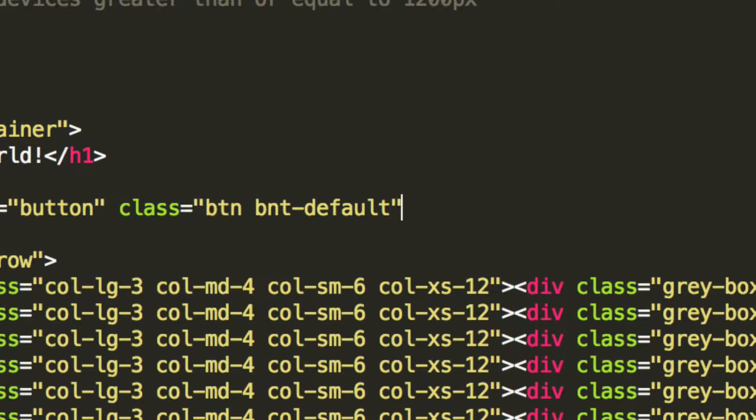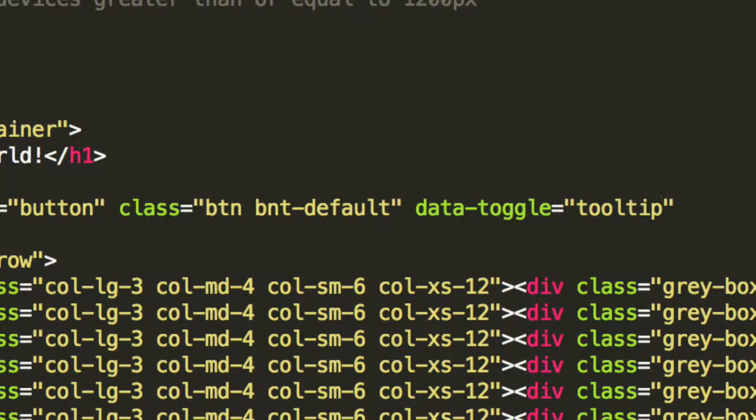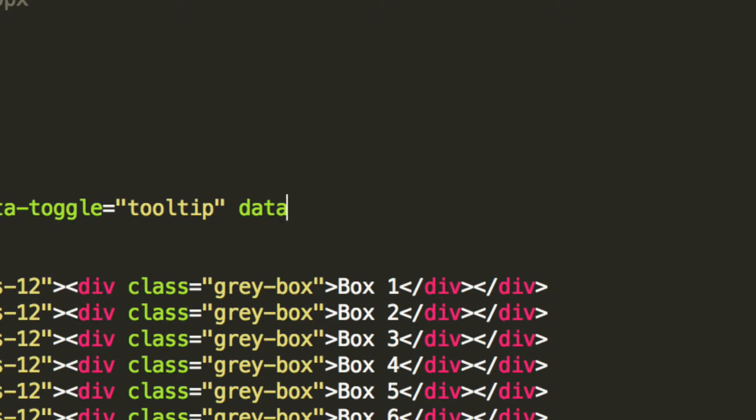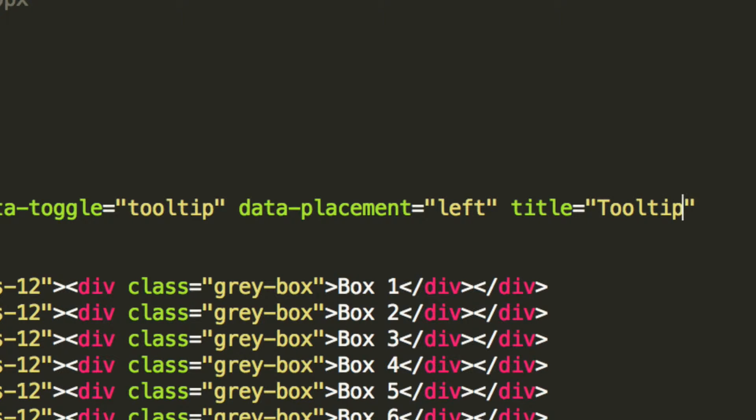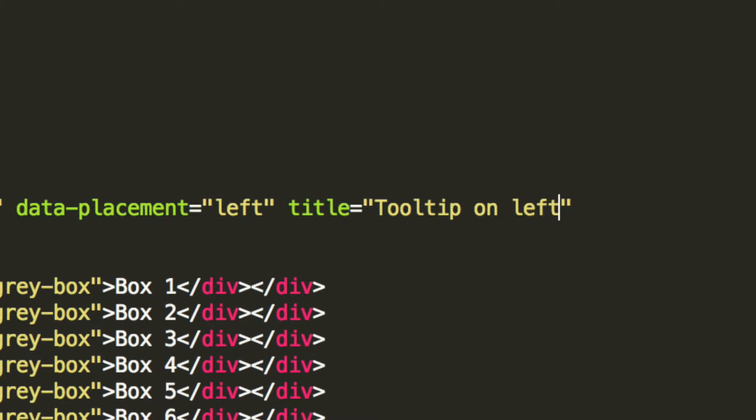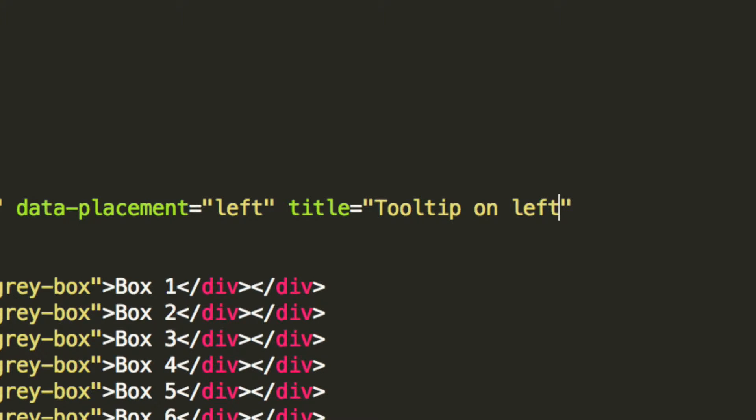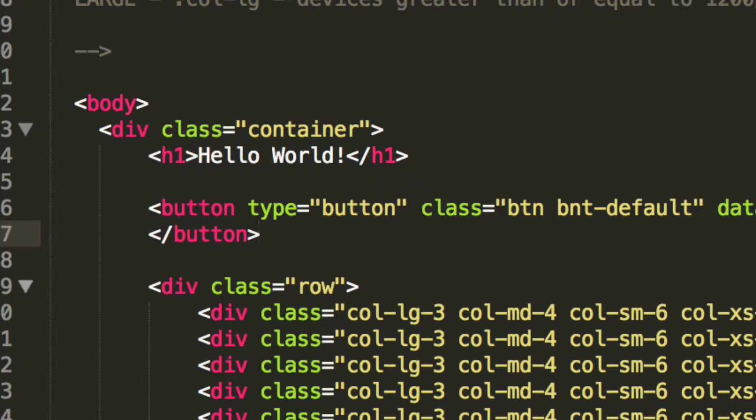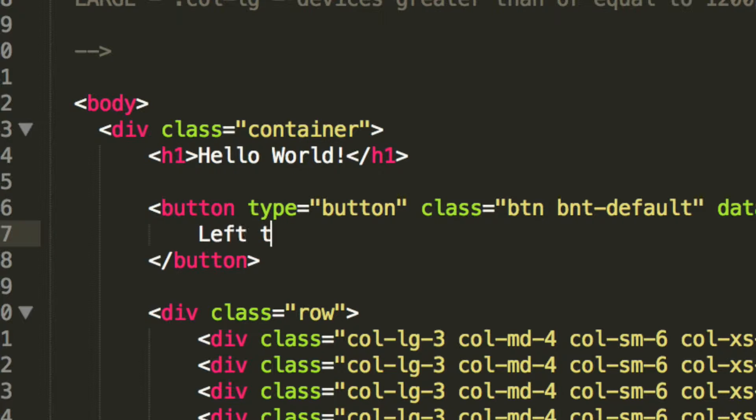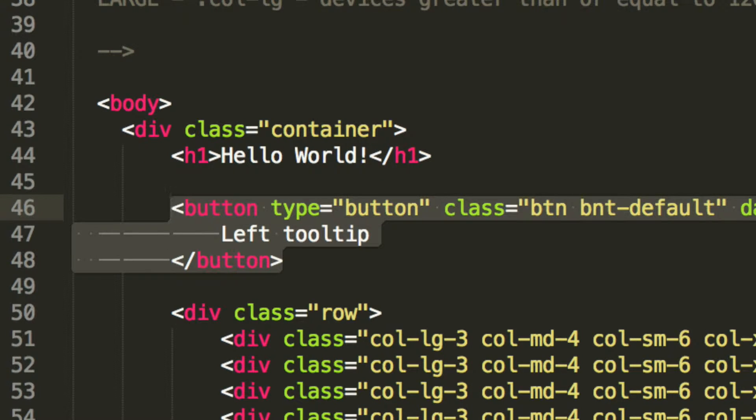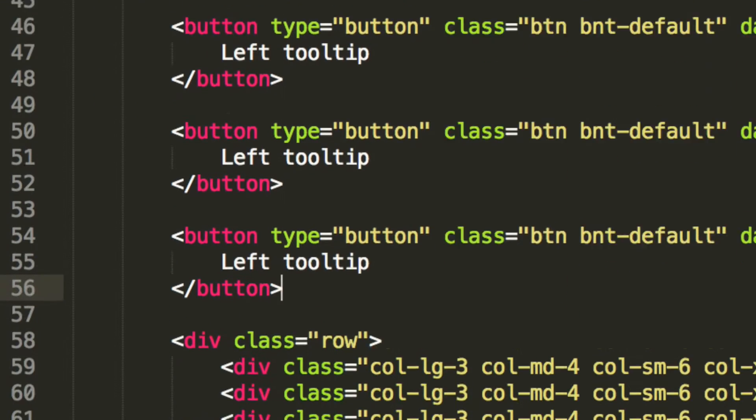So let's use data-toggle equals tooltip, data-placement equals tooltip. This title is the tooltip itself, basically what's going to appear when you hover over the element. And now what we're going to do is put a button tag and inside here will be the text. So we're going to say left tooltip and we're going to copy and paste this so we have four instances of it.